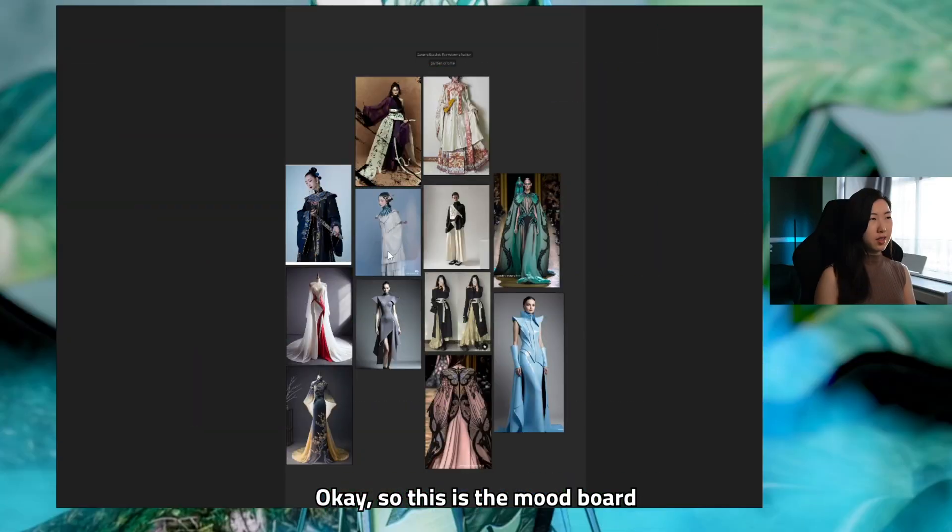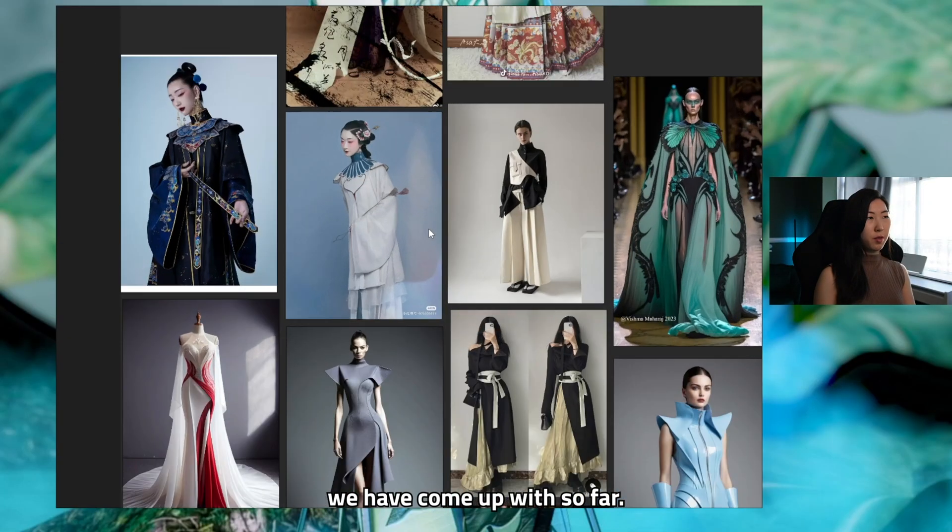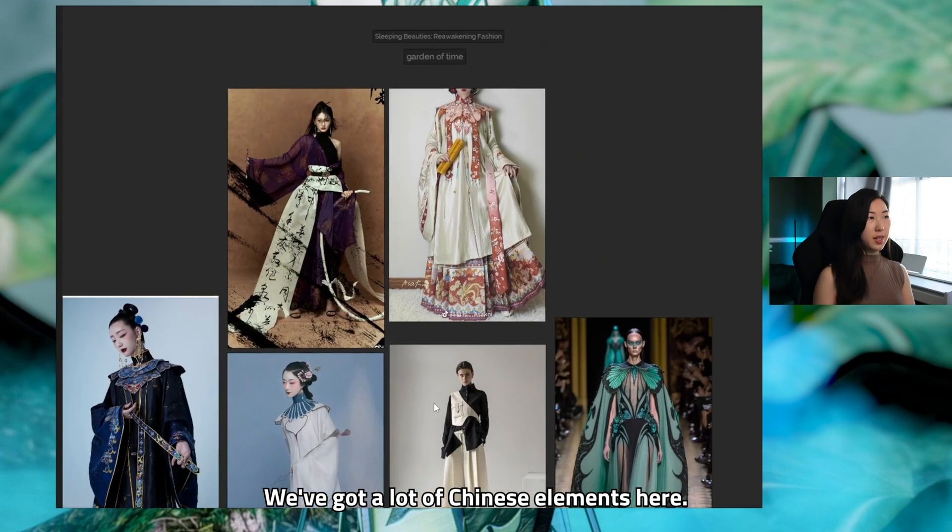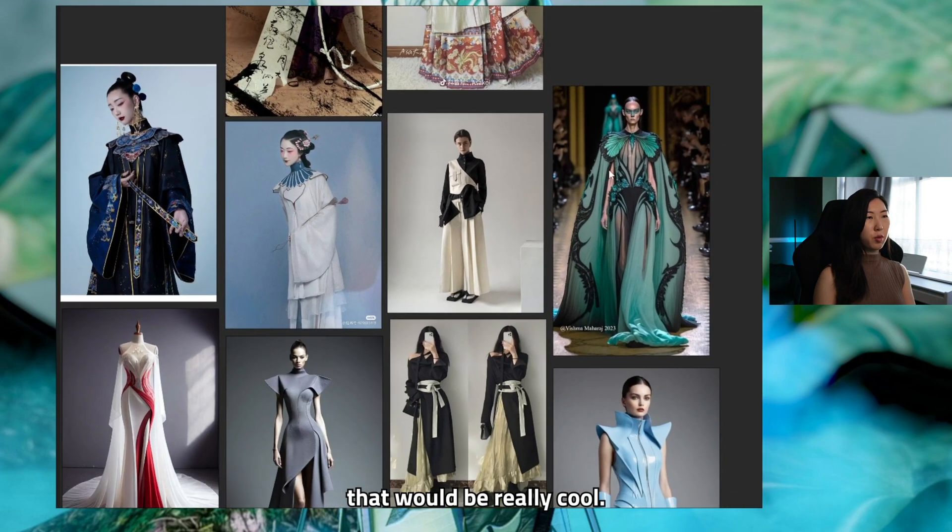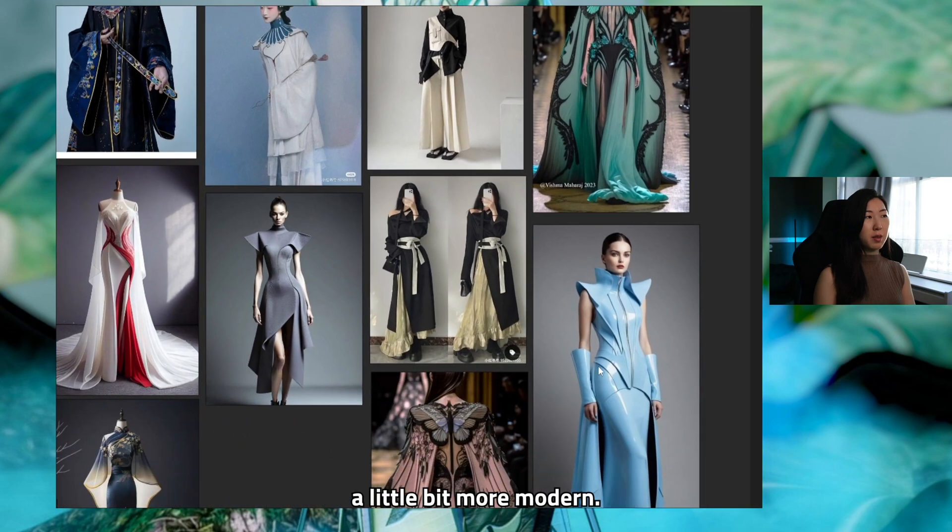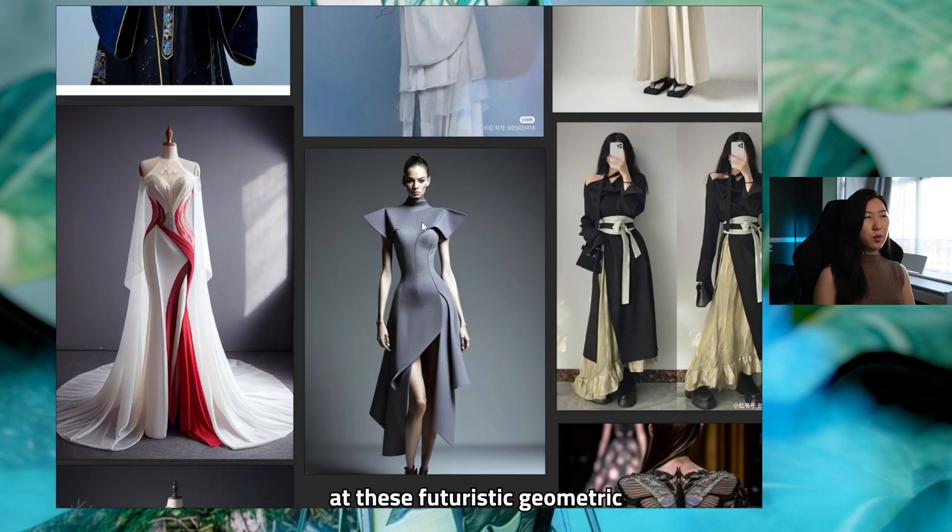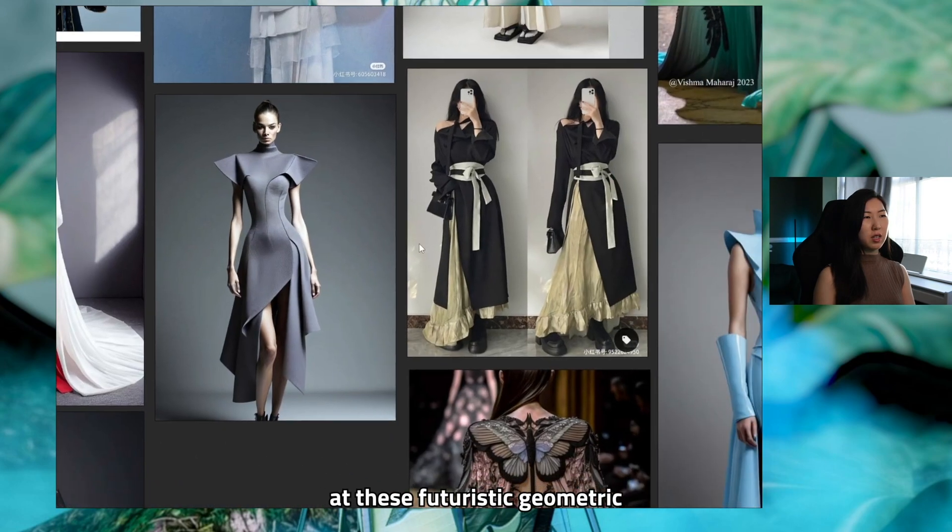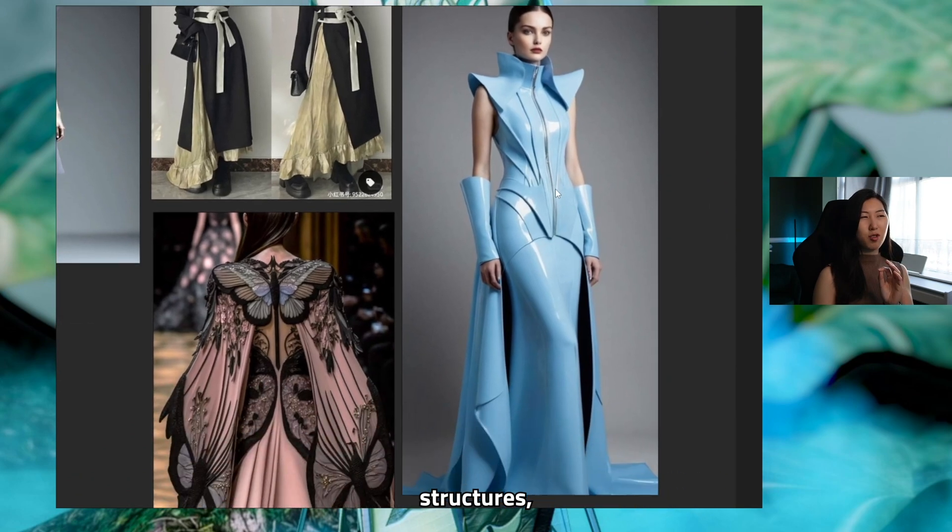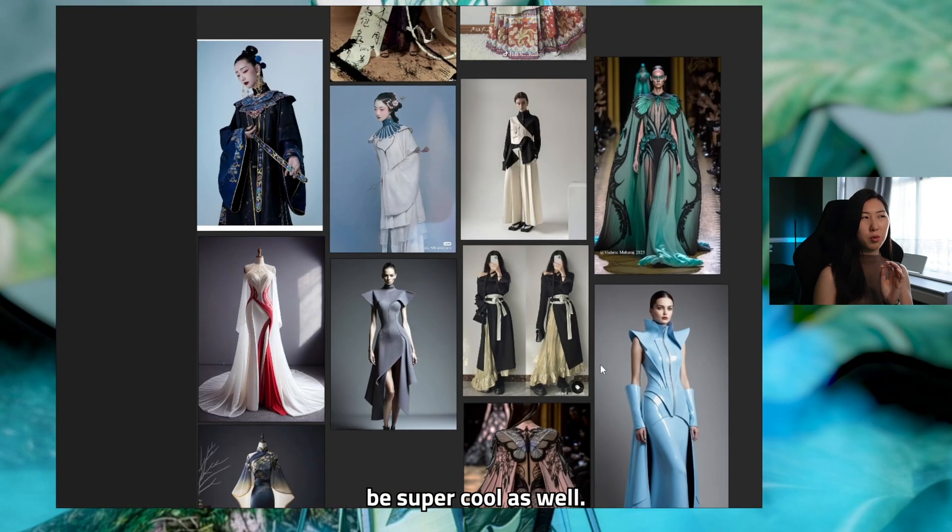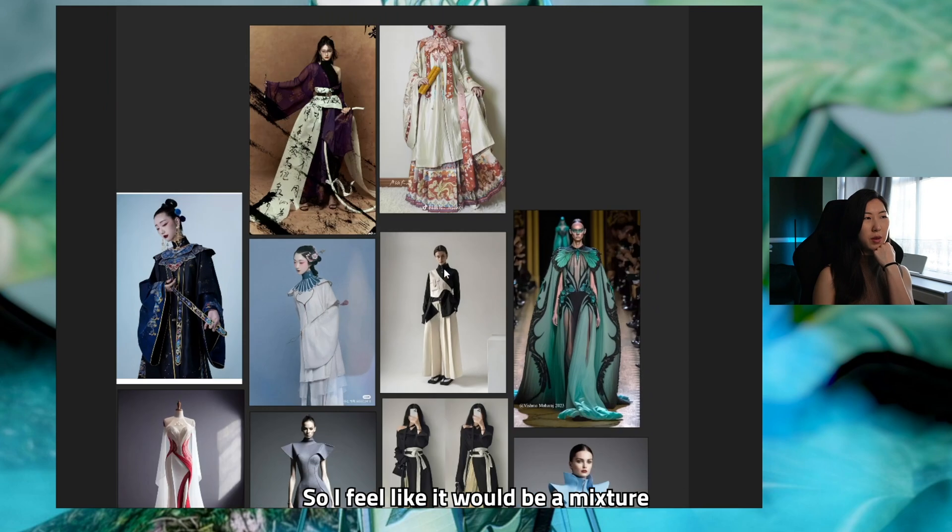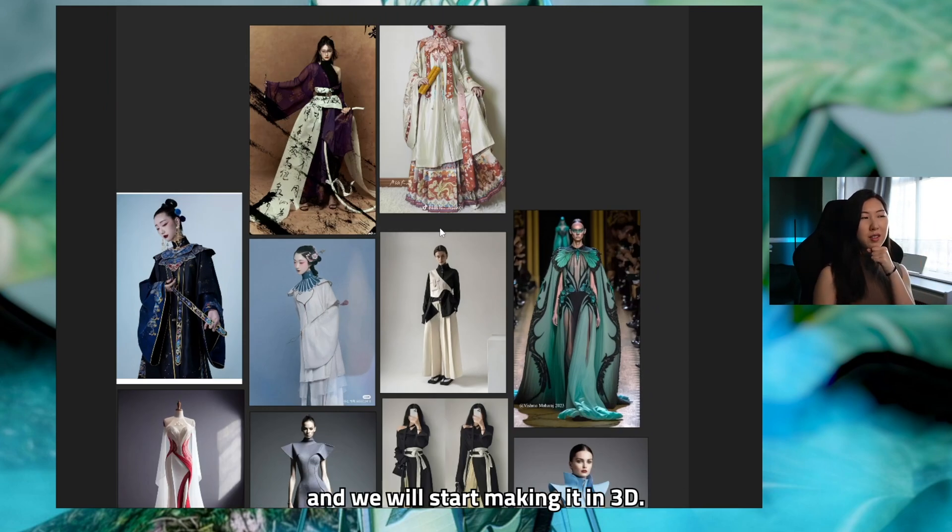Okay so this is the mood board we have come up with so far. We've got a lot of Chinese elements here especially with all these flowy shapes and I thought it would be really cool if we can incorporate something a little bit more modern and also I looked at these futuristic geometric and sharp shapes, sharp structures which I thought would also be super cool as well. So I feel like it would be a mixture of all of these right now and we will start making it in 3D.